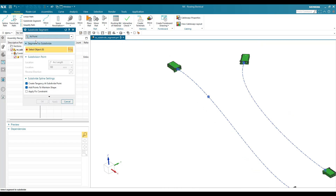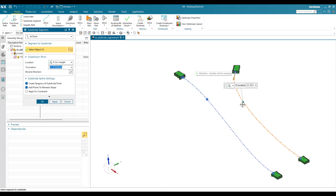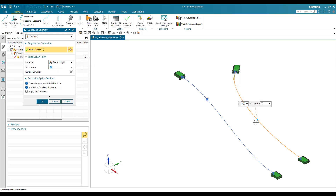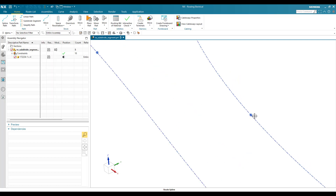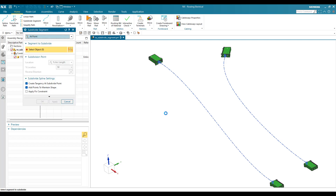Now I'll go to Subdivide again and select 'At Point', then select this particular spline path. Instead of giving an arc length, I'm going to use 'Percentage of Arc'. If I want the point exactly at the middle, I enter 50 for 50 percent. The point will be created exactly at the midpoint, as you can see here. These are the two methods: percentage of arc length and distance of arc length.